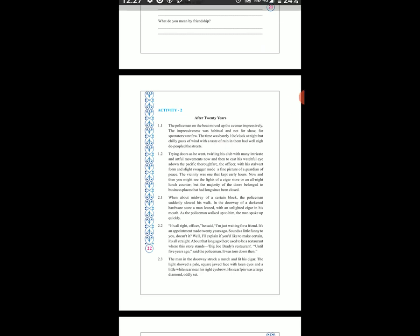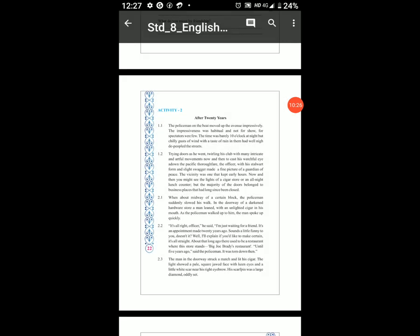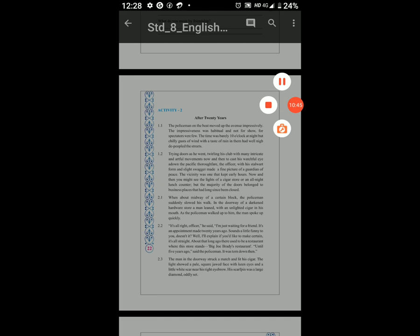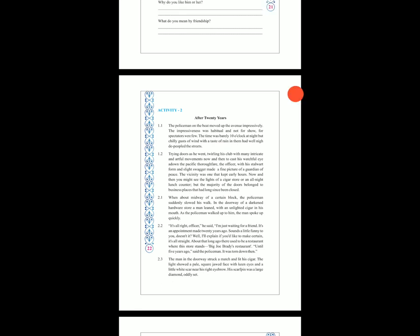'It's all right, officer,' he said. 'I am just waiting for a friend. It's an appointment made 20 years ago.' Yani 20 saal pehle humne yeh appointment tai ki thi. 'Sounds a little funny to you, doesn't it? Well, I will explain, if you'd like to make certain it's all straight.'